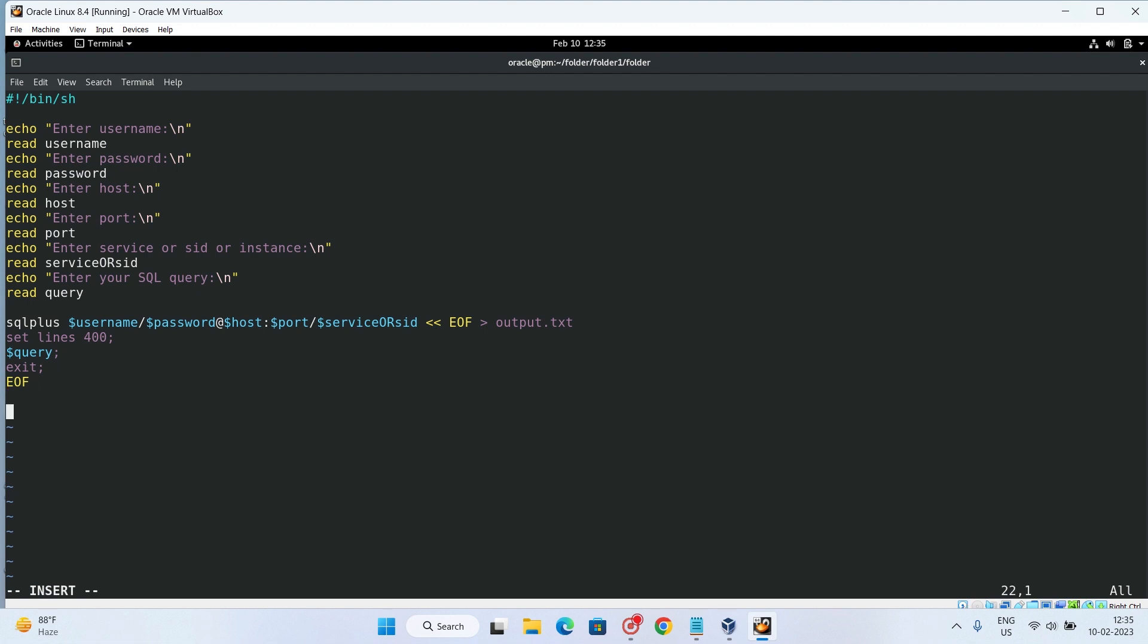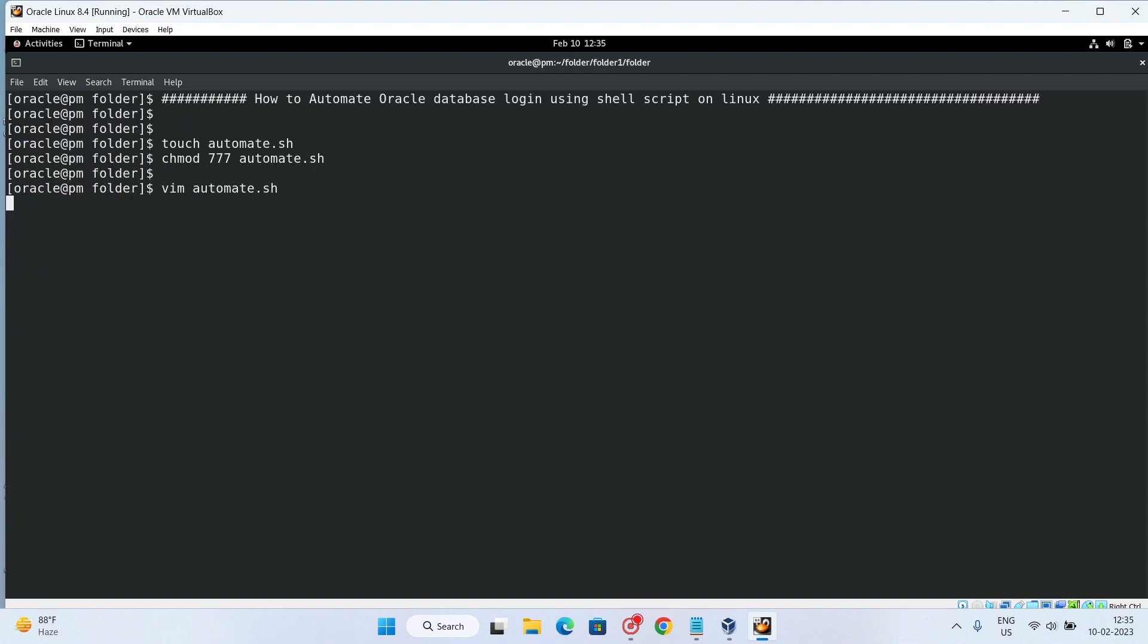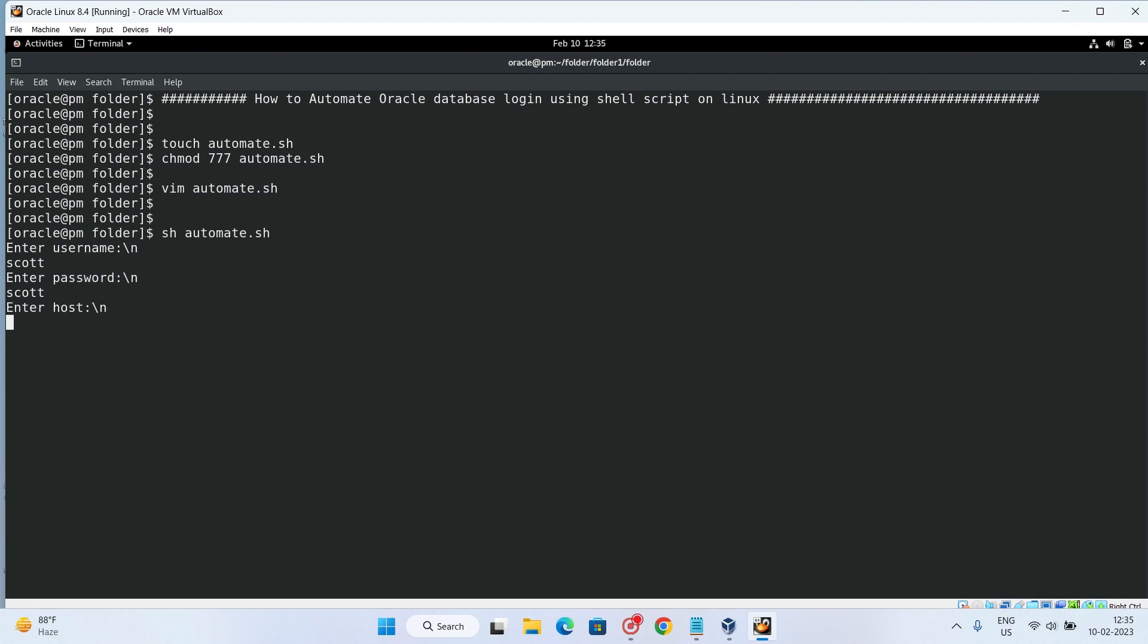So this has been done. For getting the output of output.txt file, we can simply do cat to the output.txt file. Then we can save it. First of all, let me now execute it. Enter username Scott, enter password Scott, enter host PM.